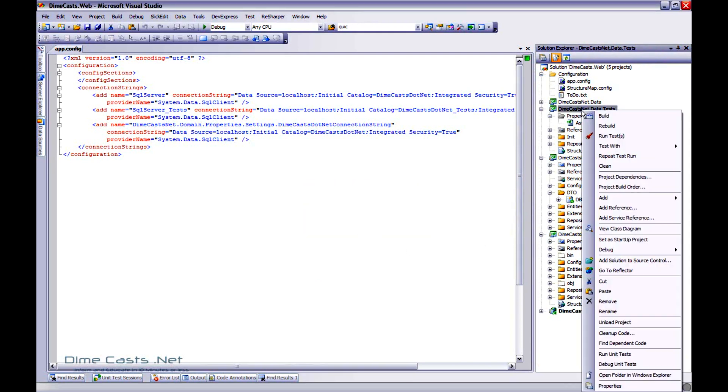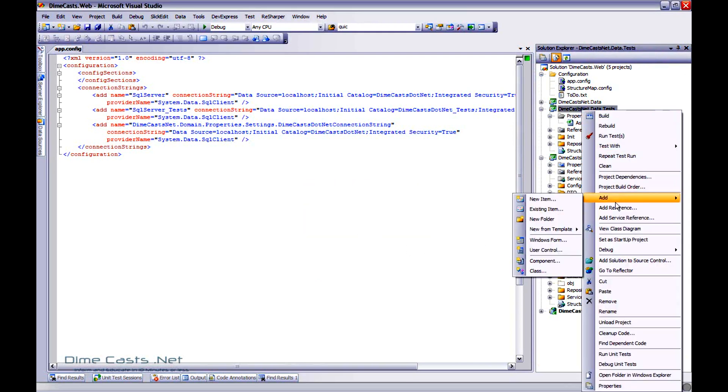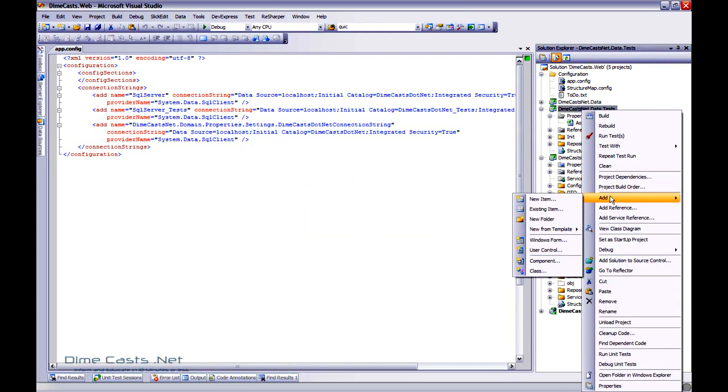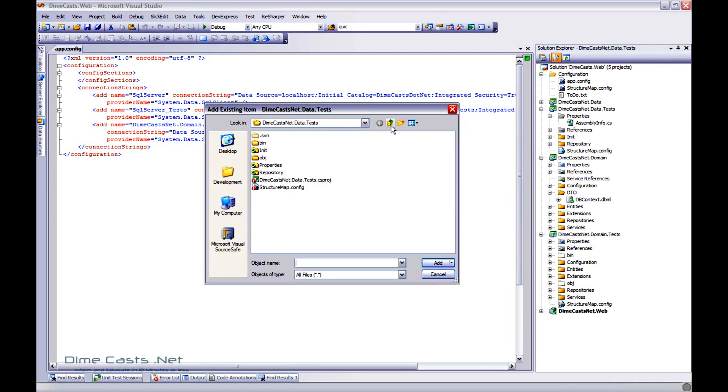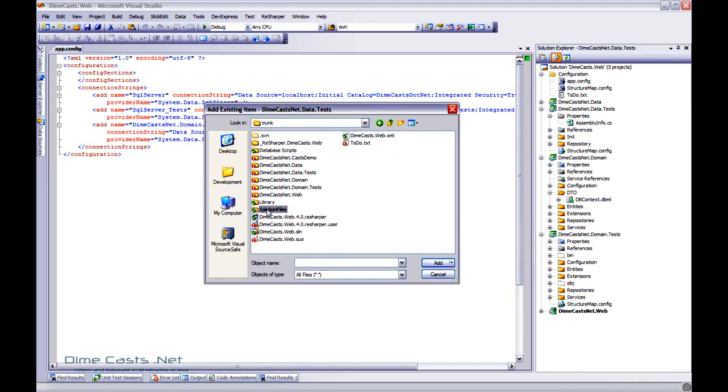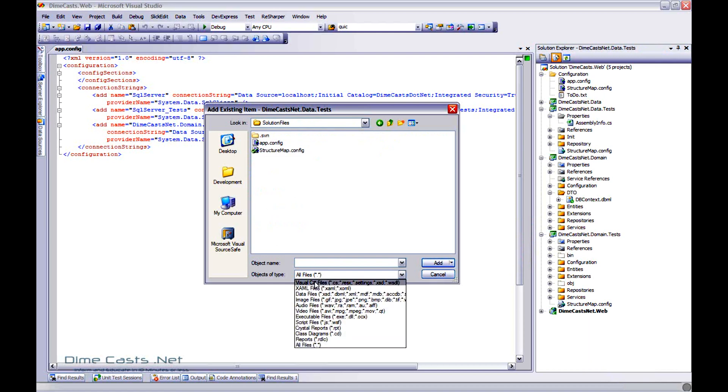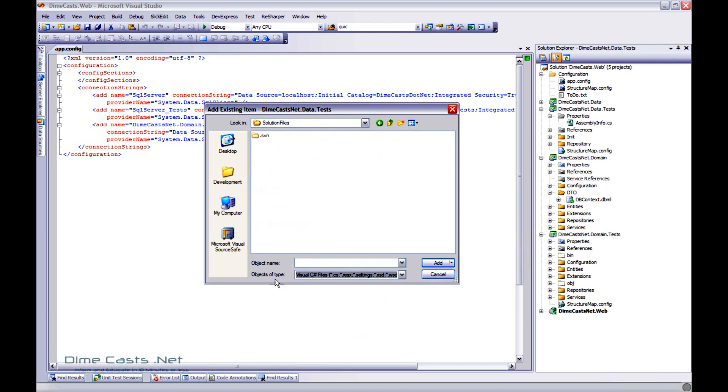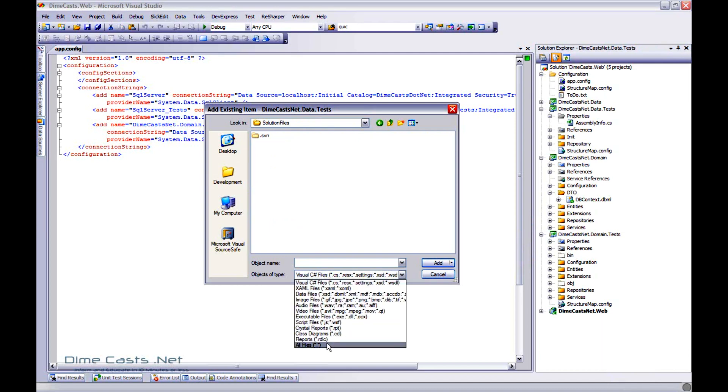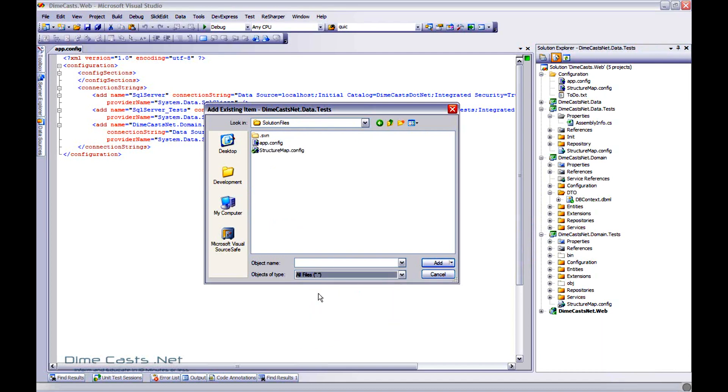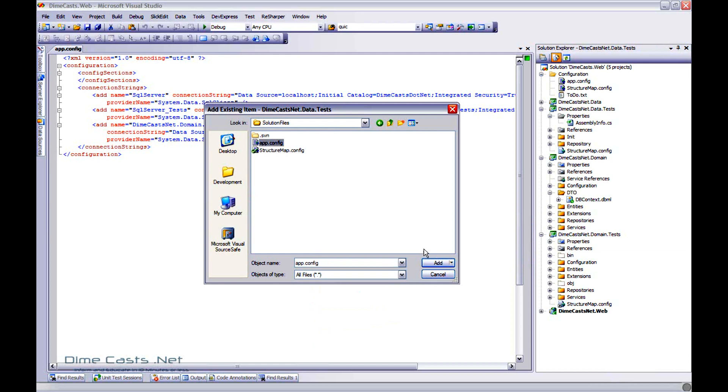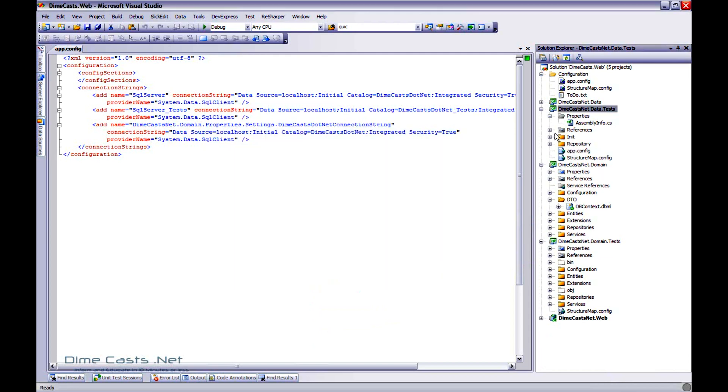And let's go ahead and add it back, but this time add it as a reference. So again, right click, add existing item. Now remember I put this in my solution file folder. So let's navigate to that. It may by default open up to show you objects of only C# types. If that's the case, make sure you go down to all files. Choose app config. Click add. Wait a minute. What happened? It didn't add it as a reference.